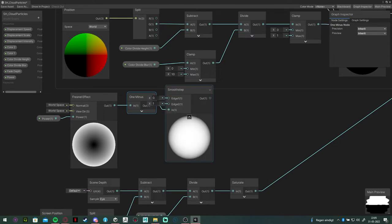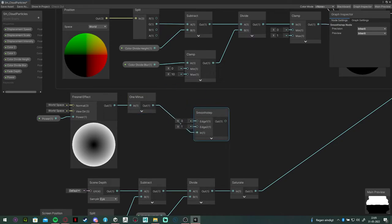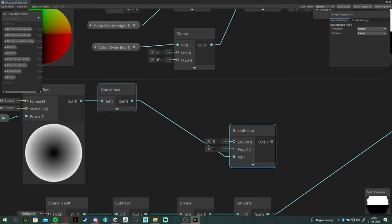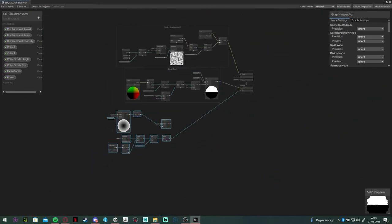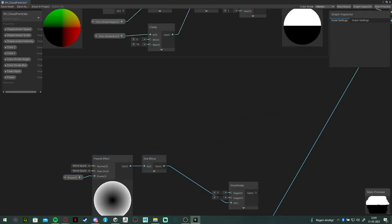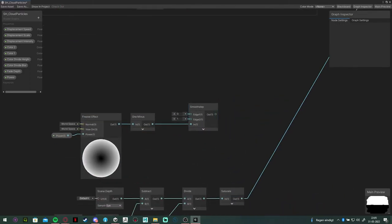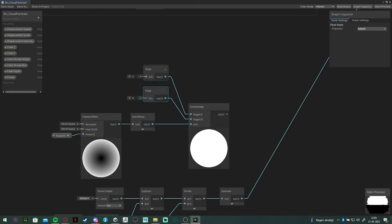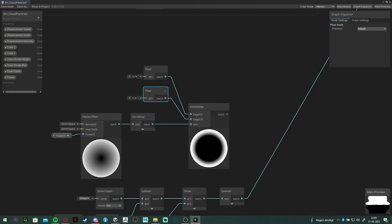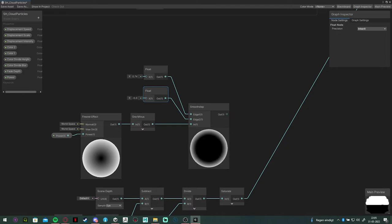Next, we are going to smooth step those values so we have more control over the thickness of the edge. We are going to make it transparent, create two float variables and just play around with them a little bit so you can get a feel for how they work.